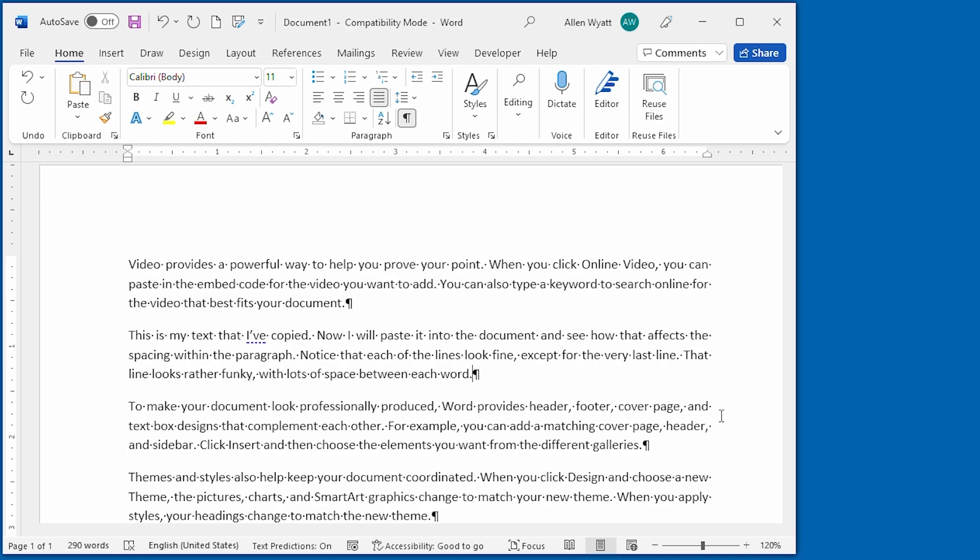And when I did, I noticed that the last line of that paragraph now looks just fine. It does not extend all the way to the right margin anymore.